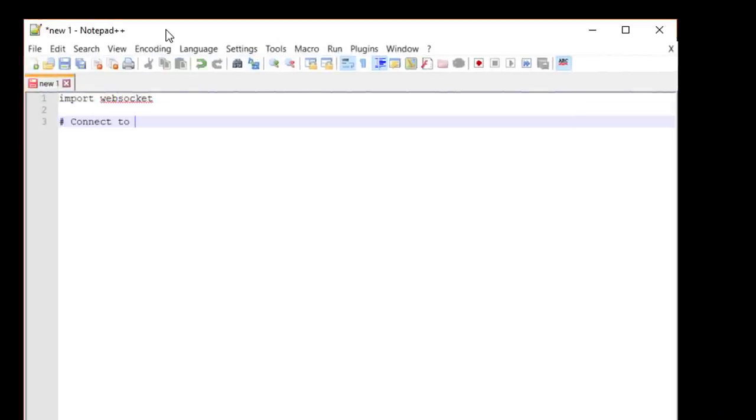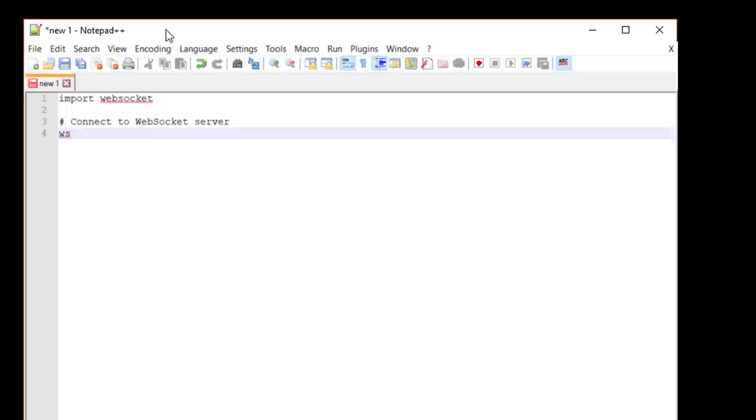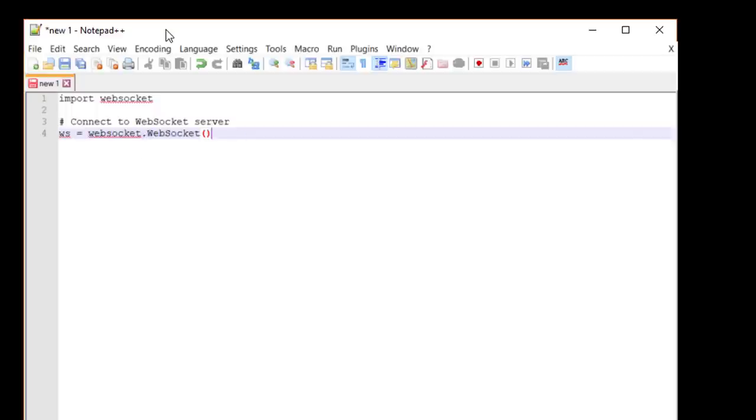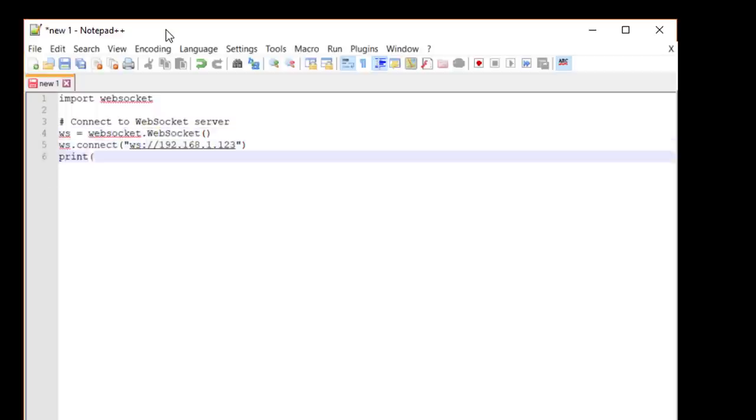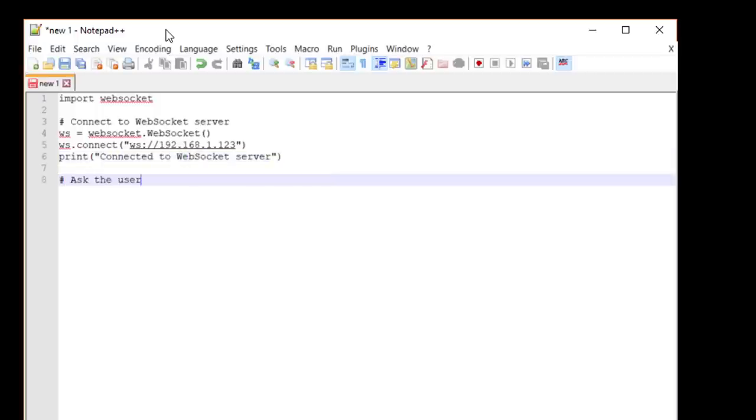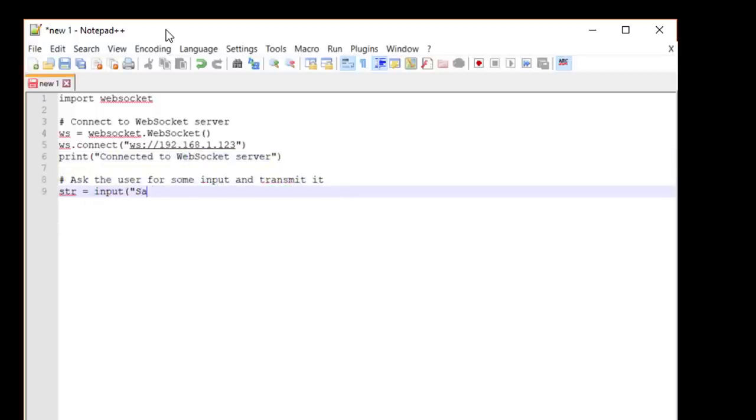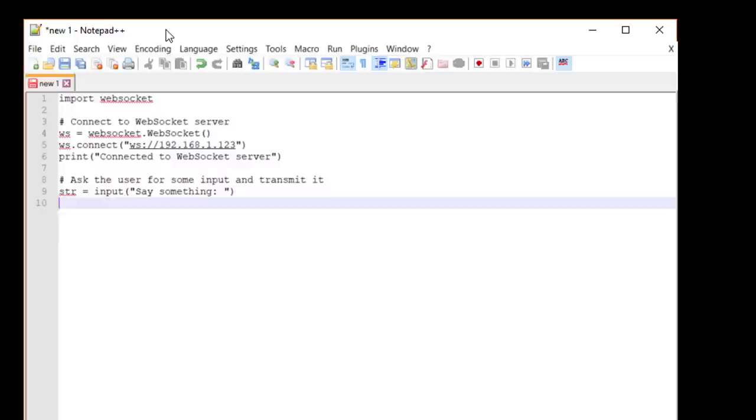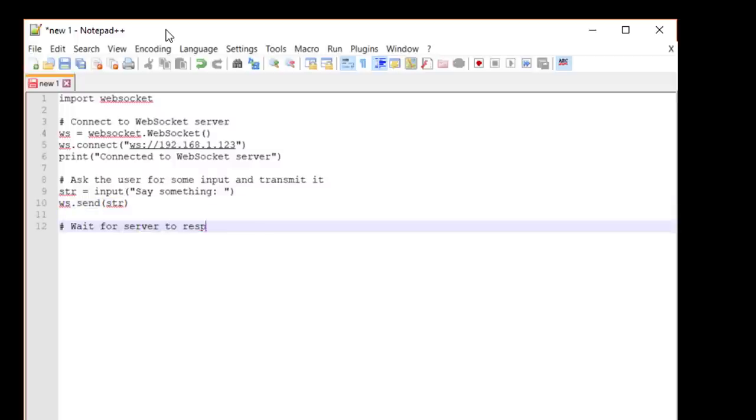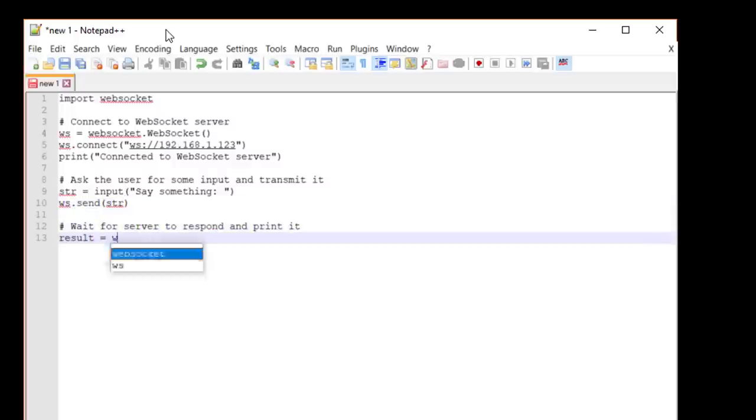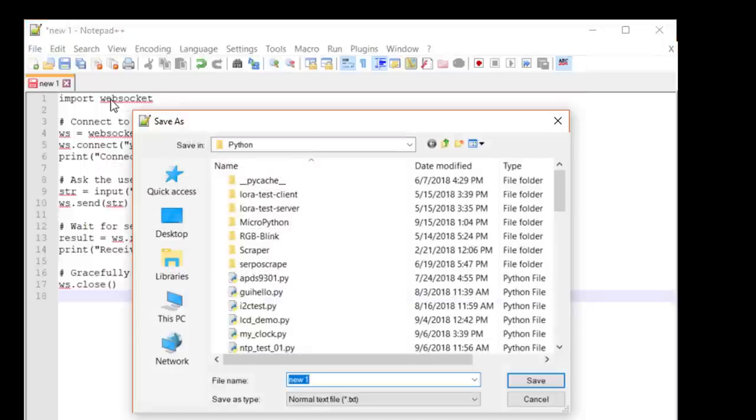Create a new WebSocket and assign it to a handle. Then connect to the IP address we got from the server. To test our simple Echo server, we're just going to ask the user for input and send that out over the WebSocket connection. Then, we wait to receive the response and print it to the screen. After that, close out the connection.